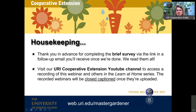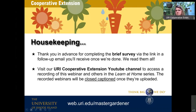Just a couple of housekeeping items. We will email those of you who are here live a link to a brief survey. We read your responses and use them to evaluate whether our educational programming is helping you do something differently in your life. If you have friends and family who are not able to be here, direct them to our YouTube channel — just search URI Cooperative Extension on YouTube. All webinars are uploaded within a week after they're offered, once we're able to close caption them.